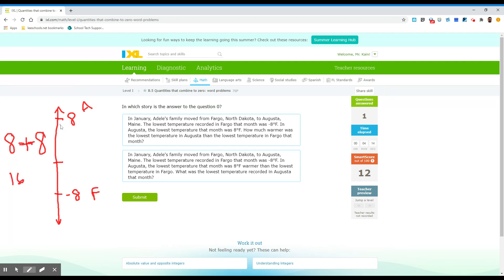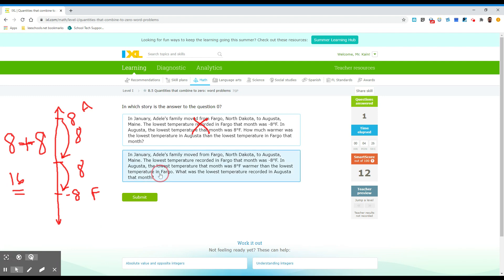Or eight minus minus eight is where we get our 16. And remember, the distance between here is eight, and the distance between here is eight, which is why we get eight plus eight or 16. So we know it's not this one. It has to be this one.